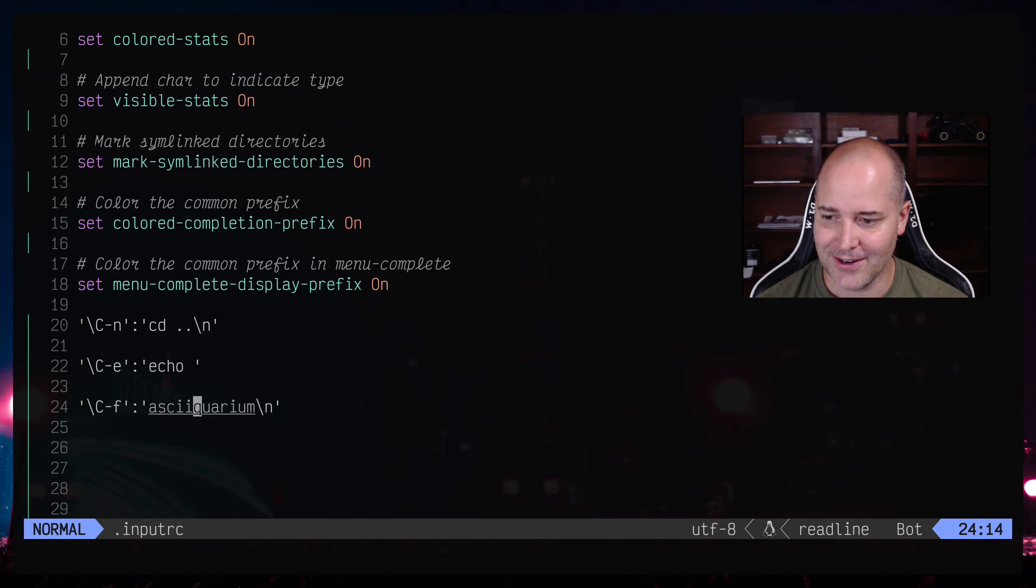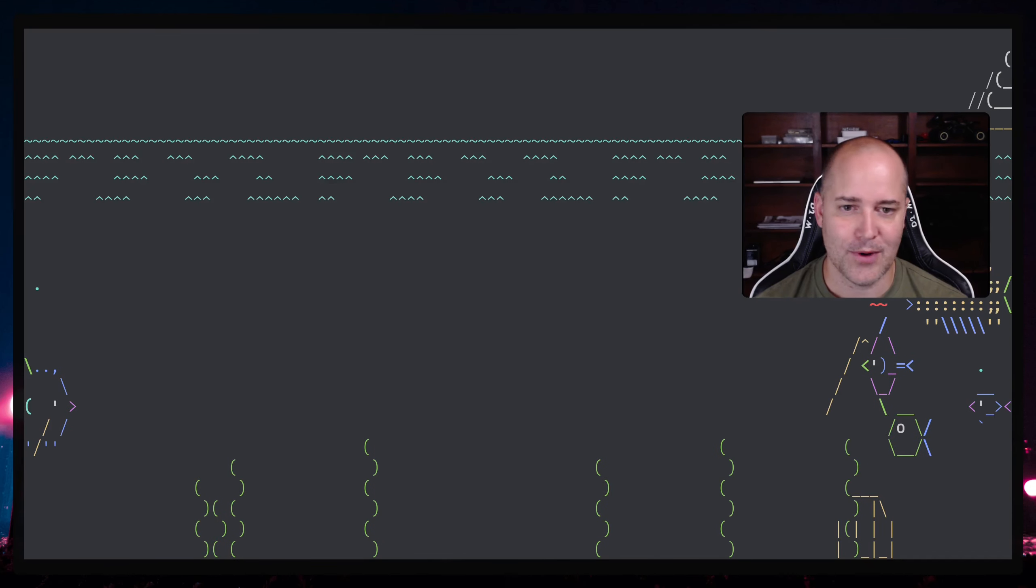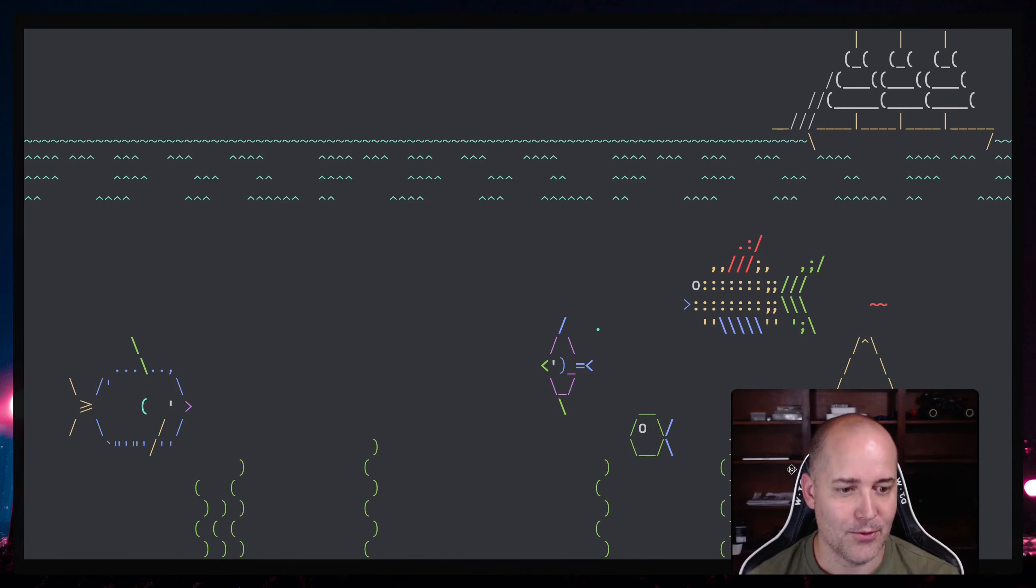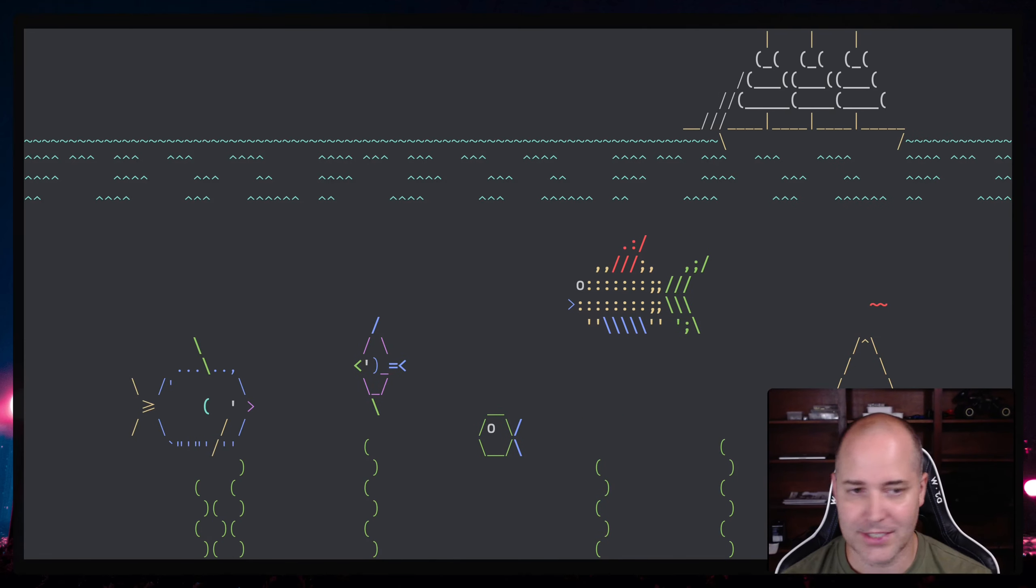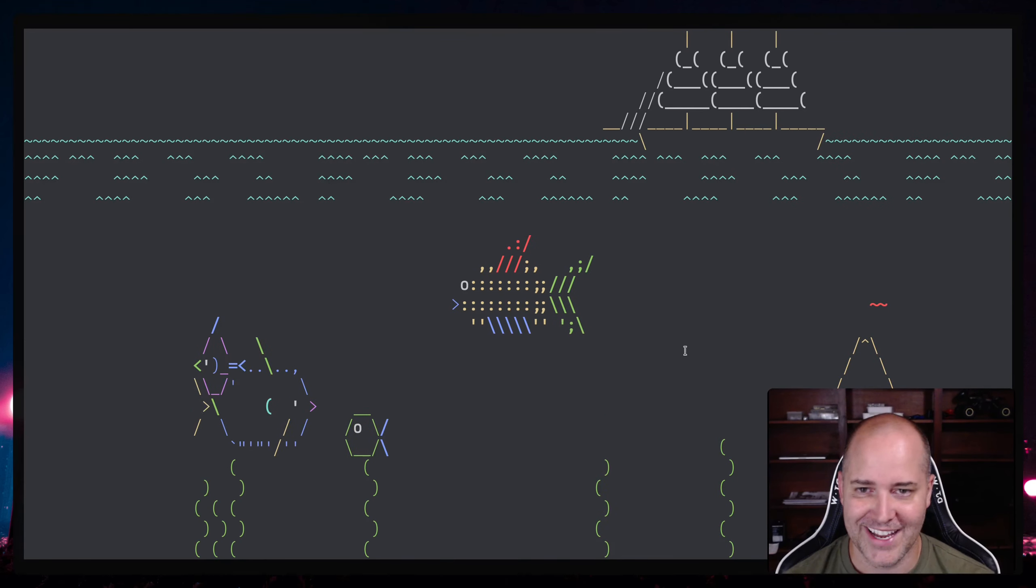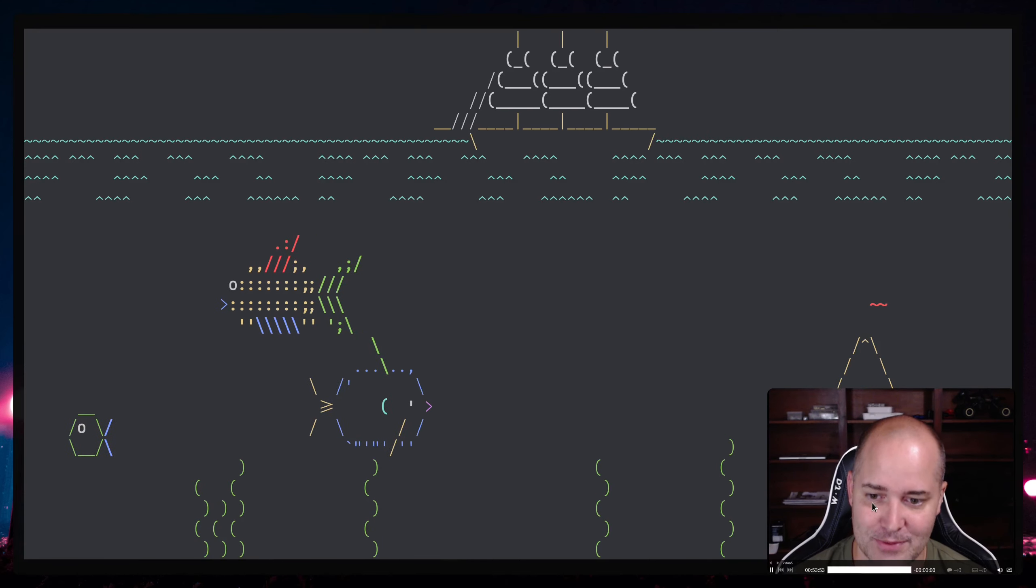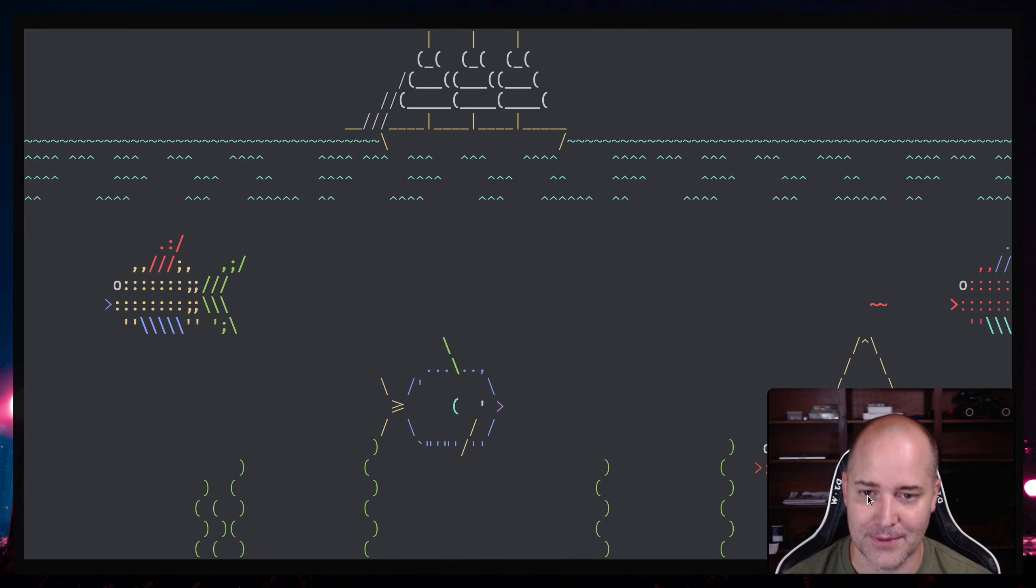Actually don't really have a good use for that but I think it's kind of cool. Now last one right here, ctrl f, it's going to load up my asciiquarium and then I can you know watch all these fish swim around.